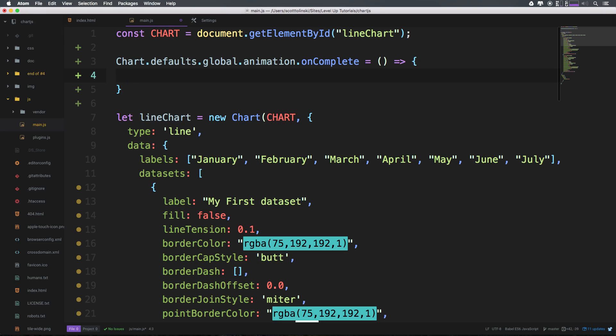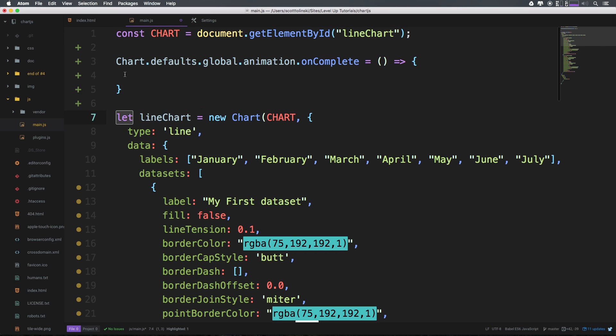Keep in mind this is only going to work in newer browsers. So if you don't have a newer browser up and running or you're not using something like Babel, then you're going to want to go ahead and use var instead of const and let, and obviously a function instead of arrow. But I want to keep this as modern as possible.